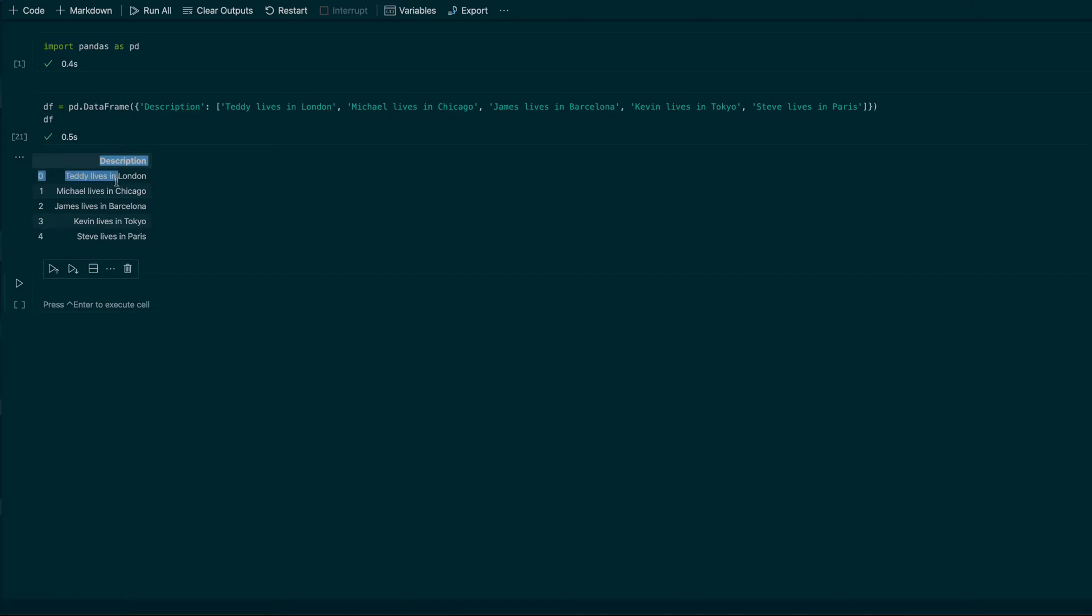I have a pandas data frame with only one column called description, and the values are like this: Teddy lives in London, Michael lives in Chicago, James lives in Barcelona, Kevin lives in Tokyo, Steve lives in Paris.